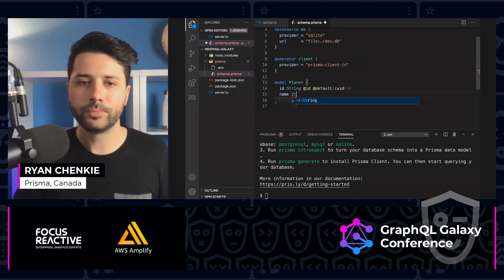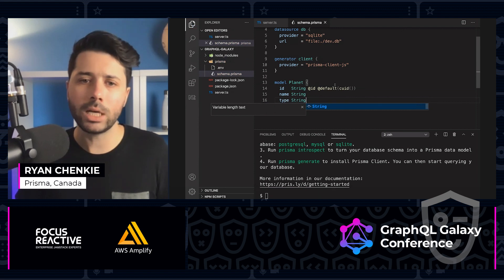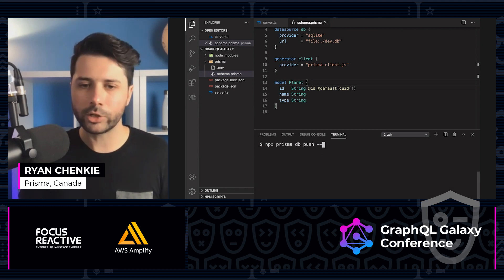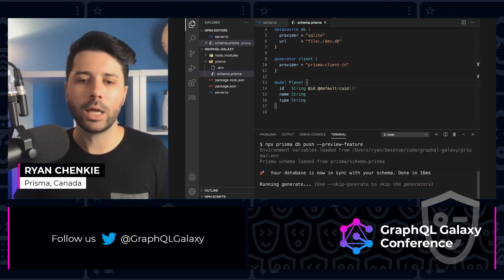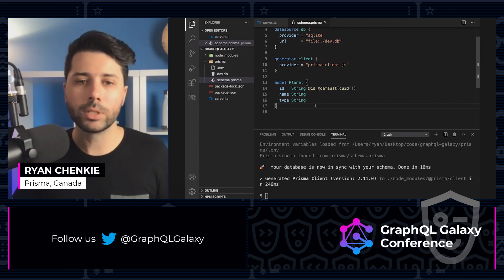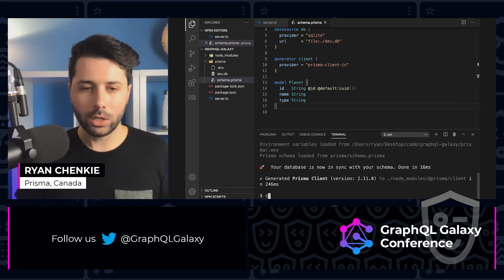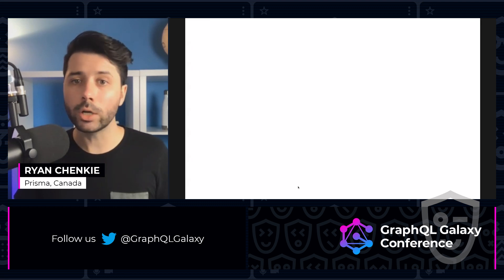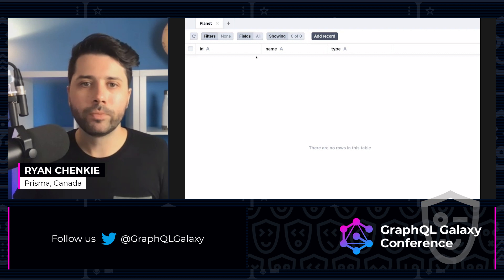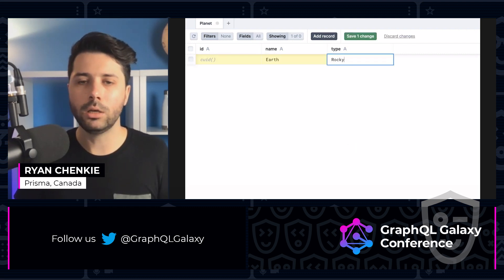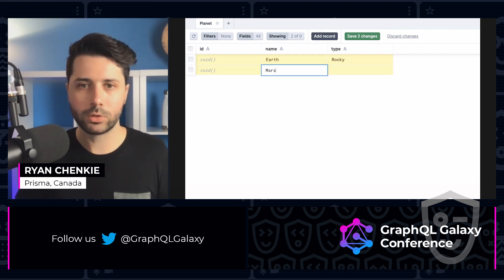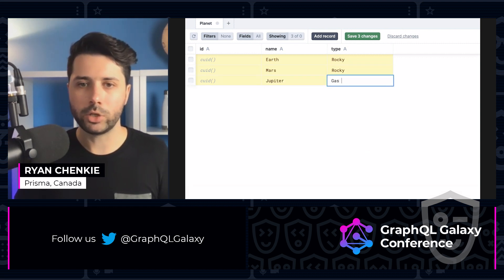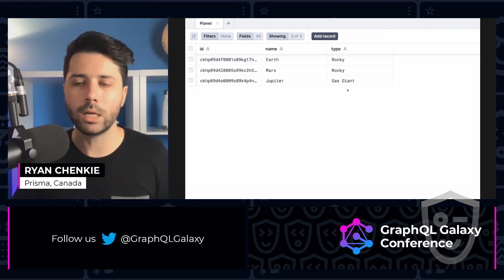I can create a model called planets — this maps to a table in the database. We'll have an ID as type string, set it as the primary key with a default value of a collision-resistant universal ID. We'll also have name as a string and type as a string. That's all we need for our database model. Then we run 'npx prisma db push' — this is a preview feature — and we get a dev.db SQLite file. Running 'npx prisma studio' gives us a GUI to look inside our database. We can see our planet table and add records: Earth (Rocky), Mars (Rocky), and Jupiter (Gas Giant). Save those three changes.